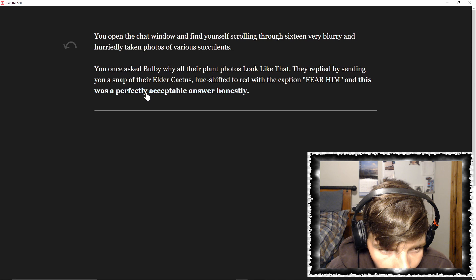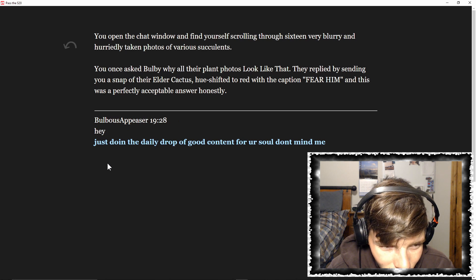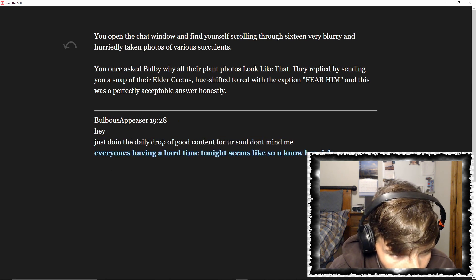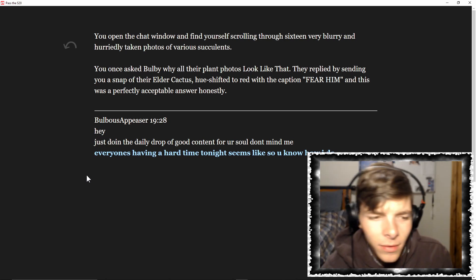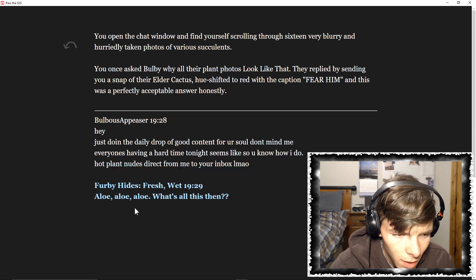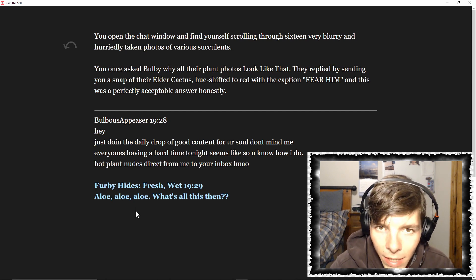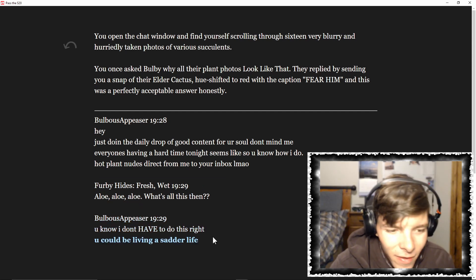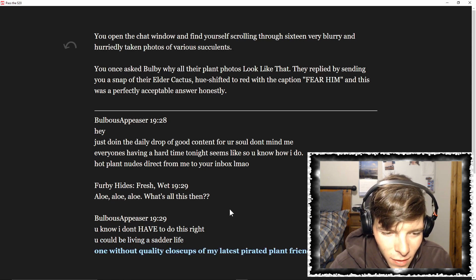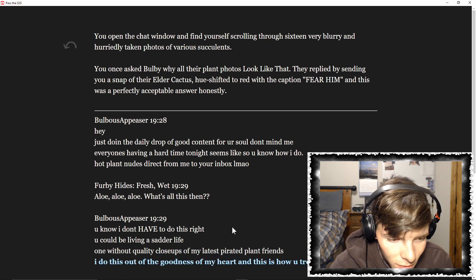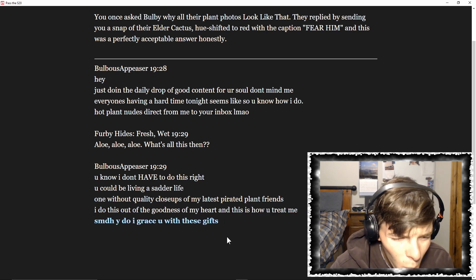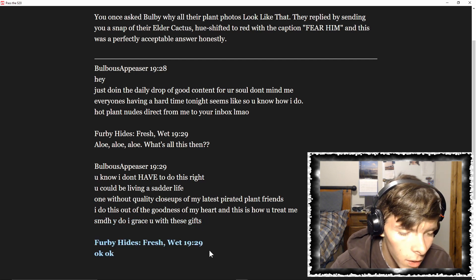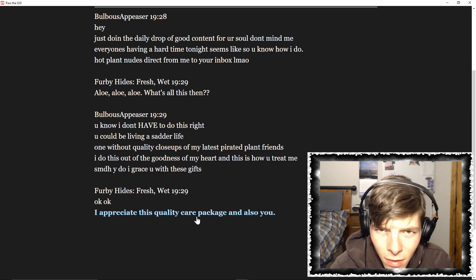What's up? Hey, just doing the daily drop of good content for your soul. Don't mind me. Everyone's having a hard time tonight it seems, so you know how I do - hot plants direct from me to your inbox. Hello, hello, hello! What's all this then? You know I don't have to do this, right? You could be living a sadder life, one without quality close-ups of my latest plant friends. I do this out of the goodness of my heart, and this is how you treat me?